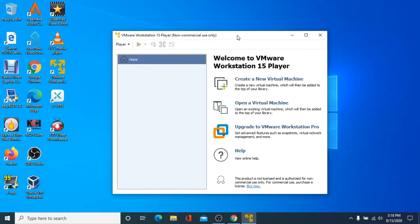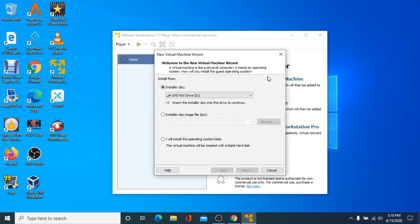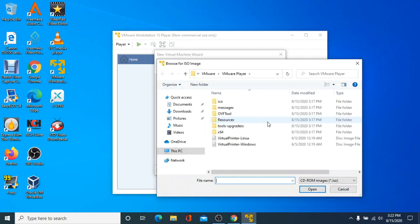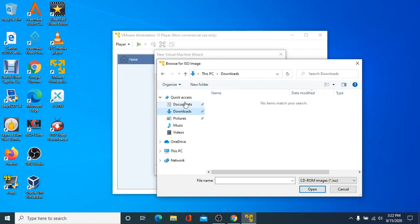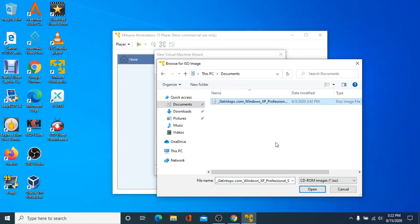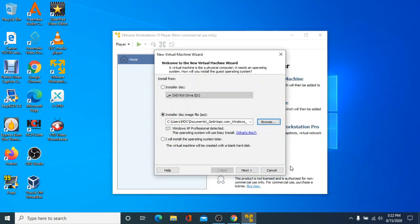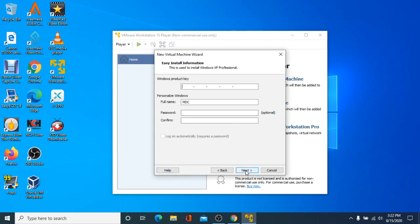To begin setting up Windows XP mode, you'll need to create a new virtual machine. Click Create a new virtual machine to open the setup wizard. If you have a Windows XP installation disk, insert it into your DVD drive. If you don't have one and you have a Windows XP installation ISO file, click Install a disk image file, then click Browse to find your ISO. If Windows XP is detected from the ISO or physical disk, you can click Next. If you have a Windows XP product key, enter it, then type in the name and password you'd like to use on your Windows XP virtual machine.